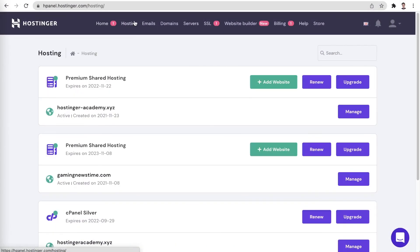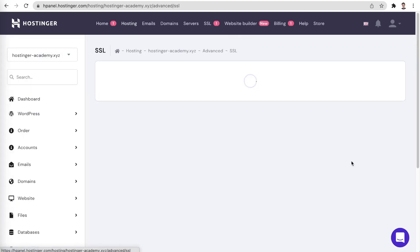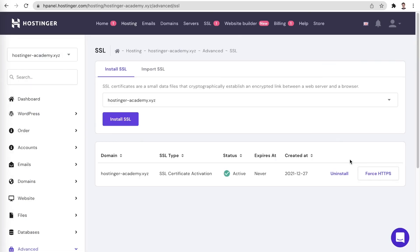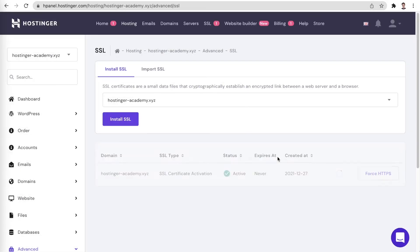If you know the website's owner, now would be a great time to contact them via email or on social media to inform them about the issue. If you are the website's owner, you can sort this out by reinstalling the SSL certificate. If your website is hosted on Hostinger, this can be done by navigating to your hosting plan, opening the SSL panel, clicking Uninstall on your website's current SSL certificate, and installing a new one.